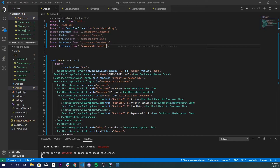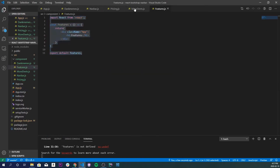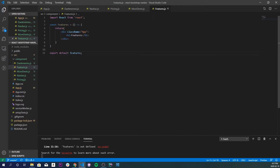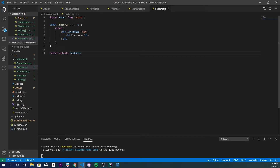Features is not defined — so let's go back into it. The issue is features.js has a lowercase 'f'. We need a capital F in `Features`. That should fix it — cool.